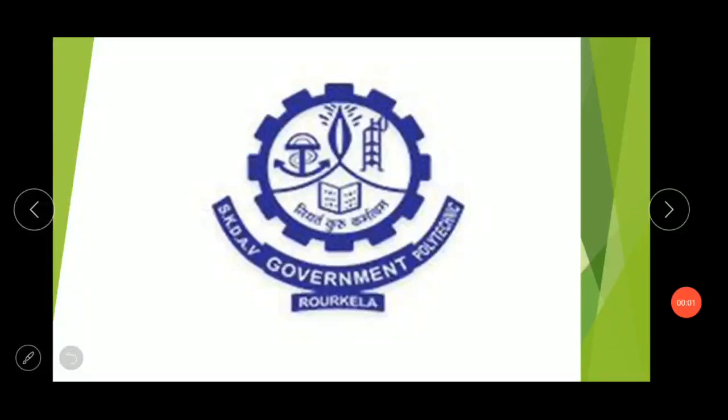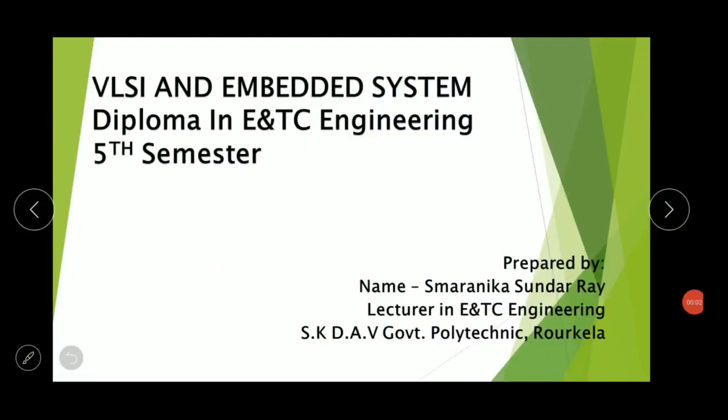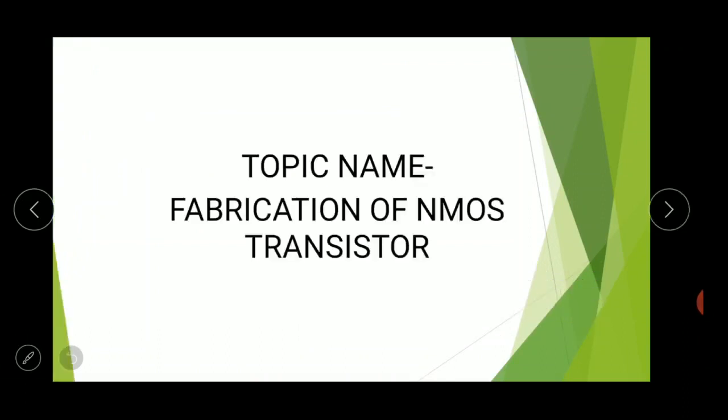Good morning students. Today we are going to learn about the fabrication of NMOS transistor.